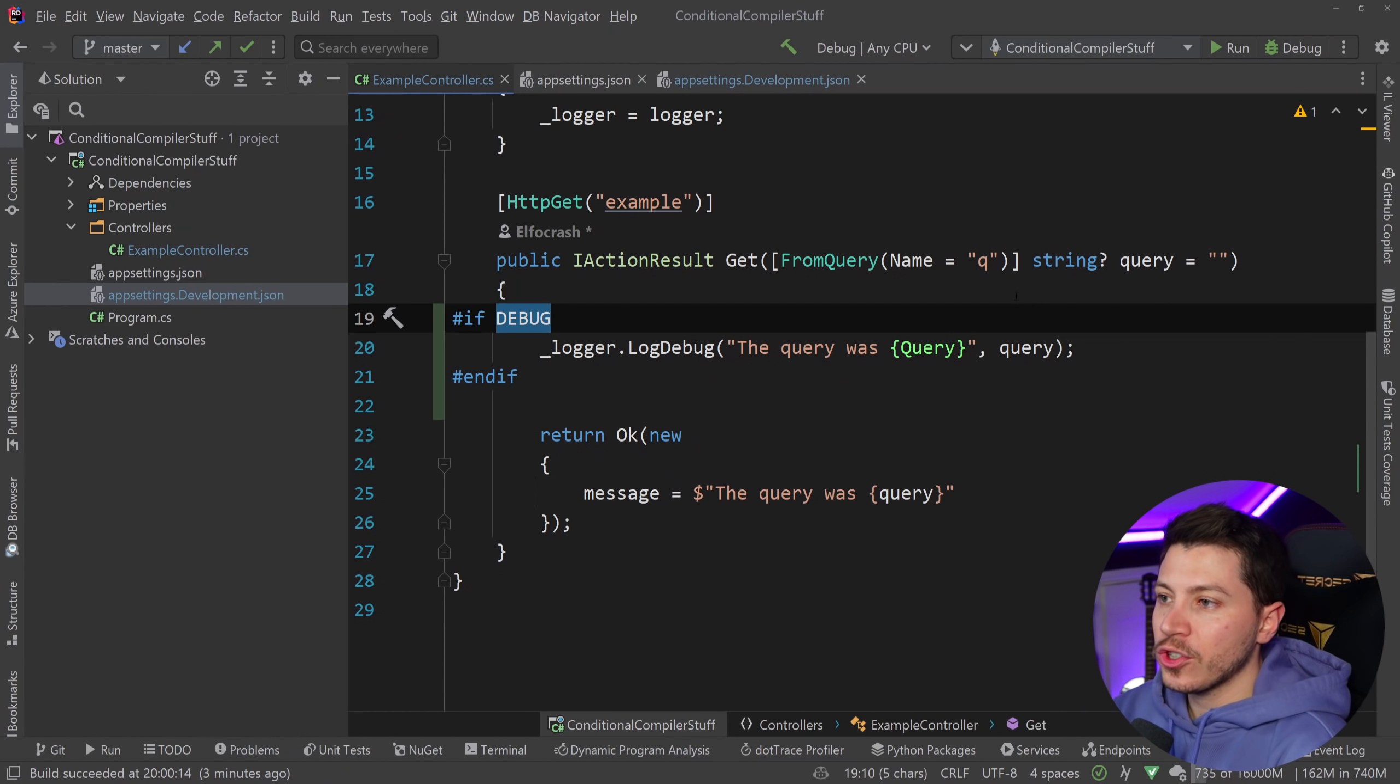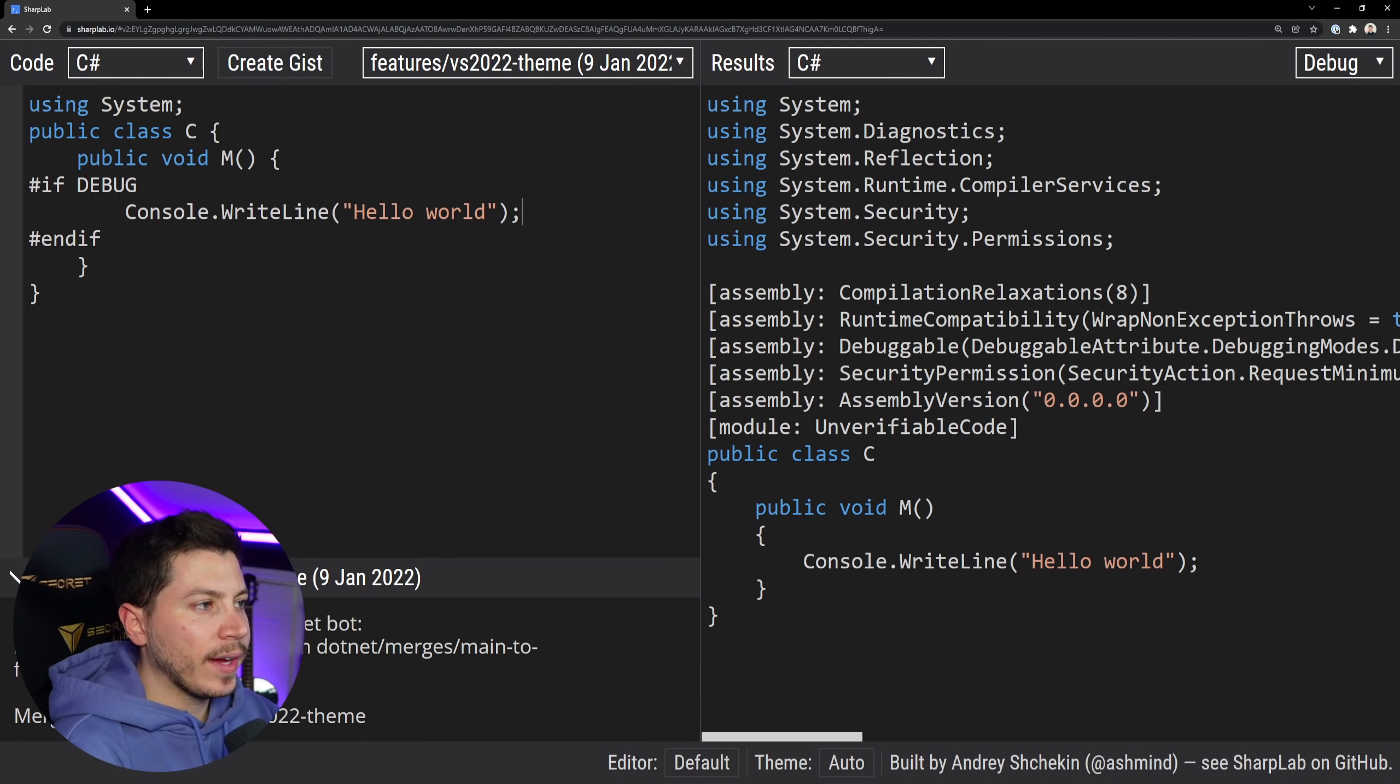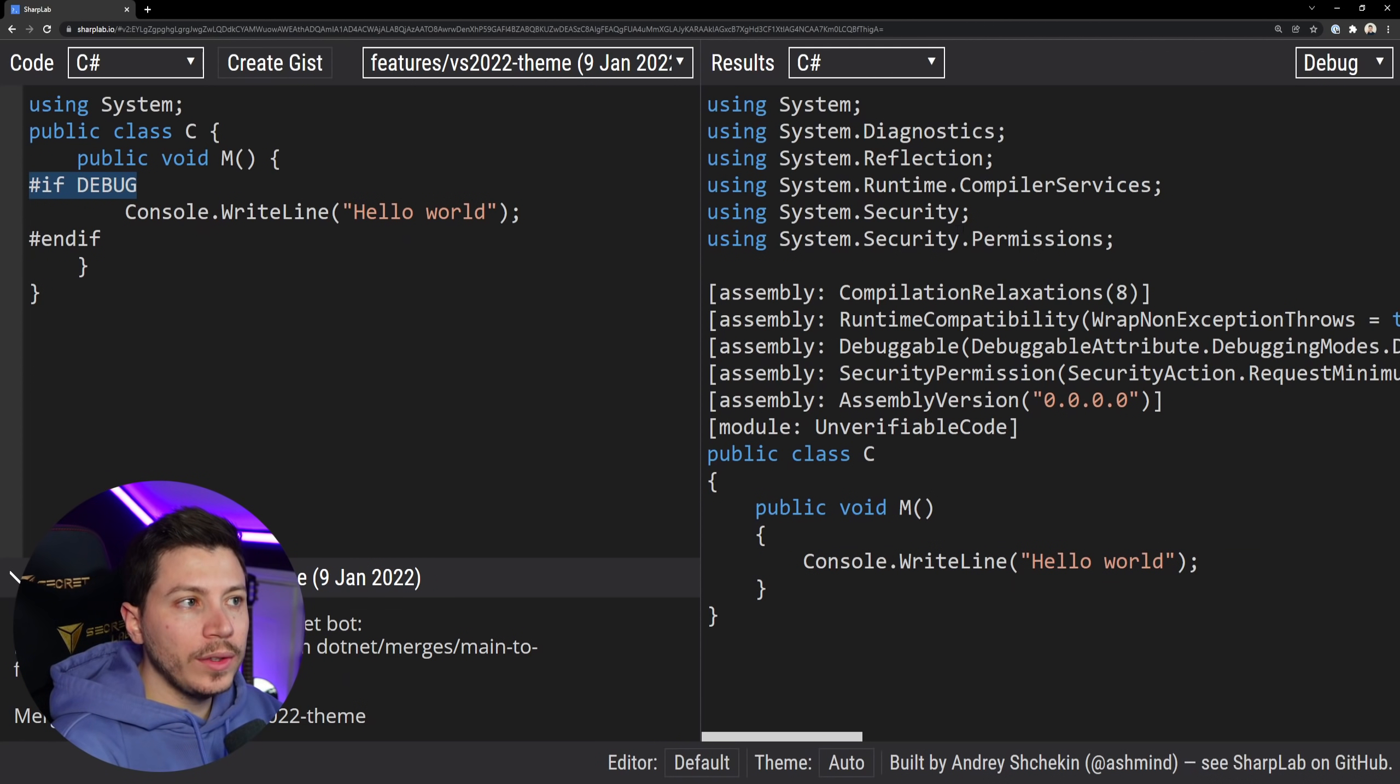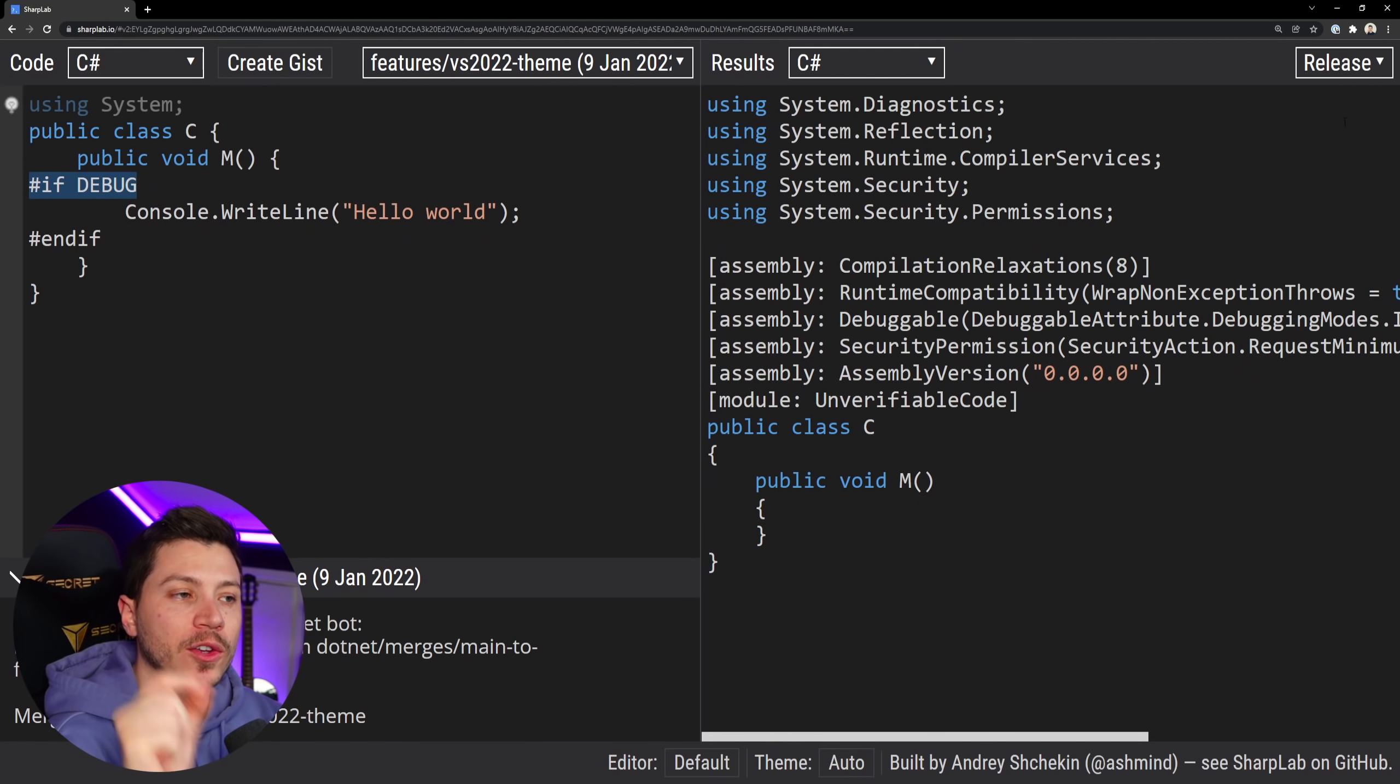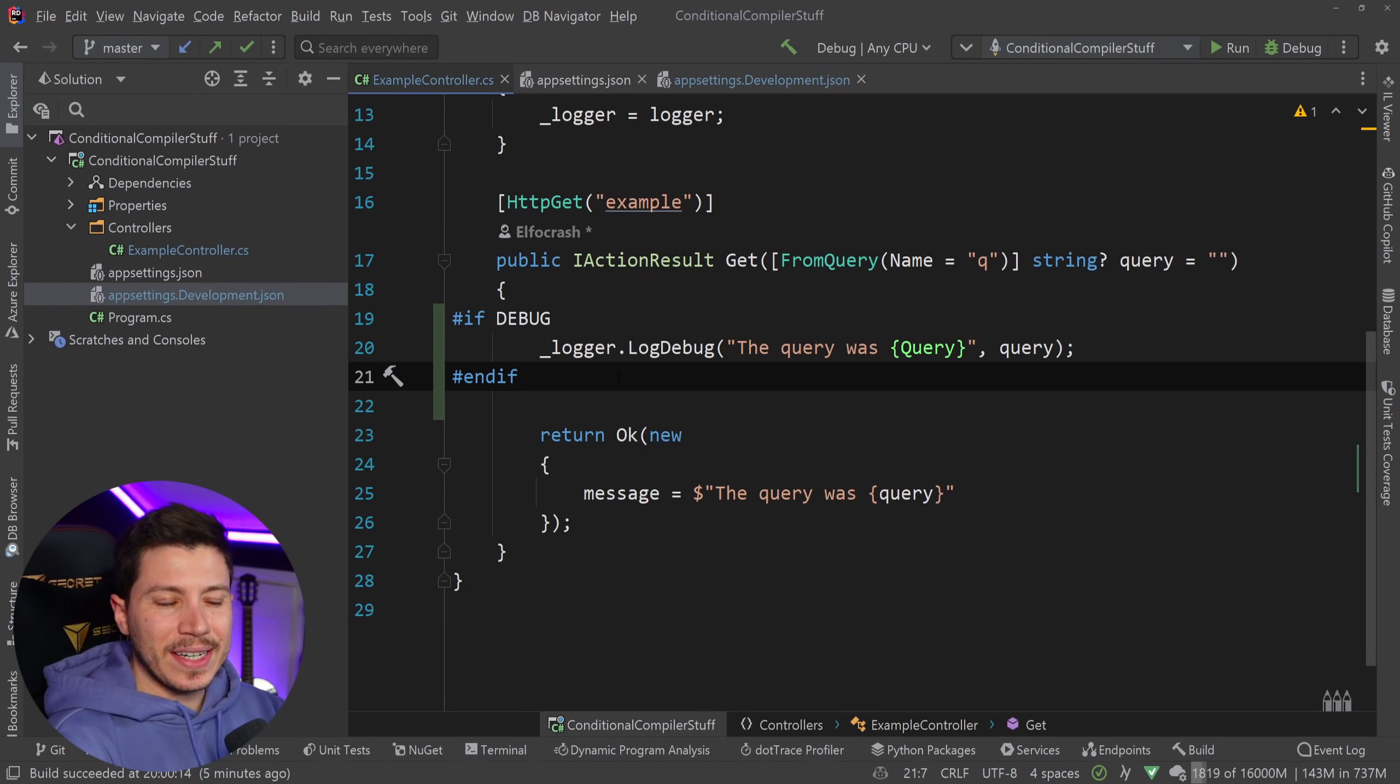And let me actually just show you exactly how this works by pulling shoplab.io the website that allows us to see how the code is translated by the compiler and see exactly what's happening there. So as you can see I have the following. I have the same if debug check here and then I have a console.writeline as an example. And on the right hand side I have the same code but that if debug thing is not here. That is because this code is actually marked as debug over here. If I go ahead and I choose release look what happens.